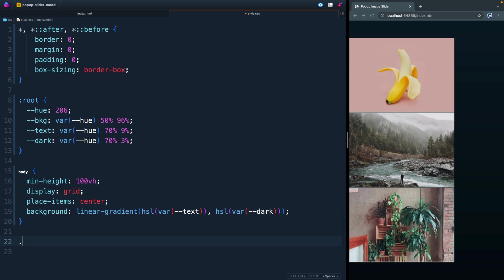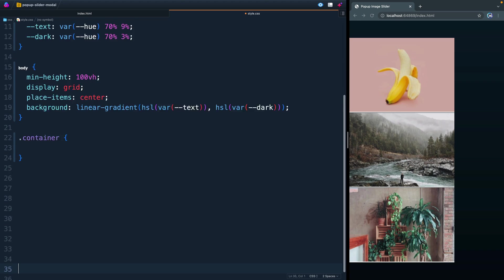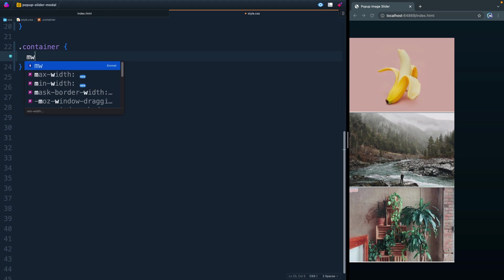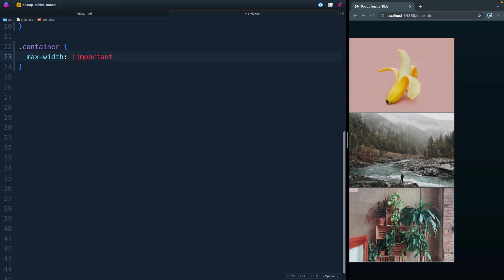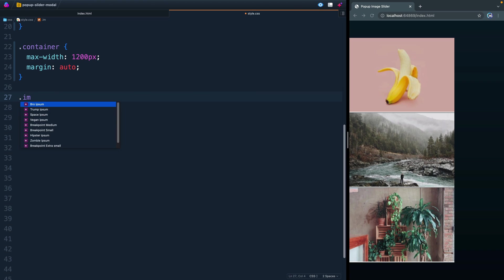Everything here lived inside of something called container. So let's go ahead and give ourselves a little bit more space and work on that. I want the max-width here to be 1200 pixels. Then margin auto, so it stays in the center.